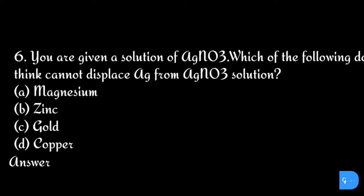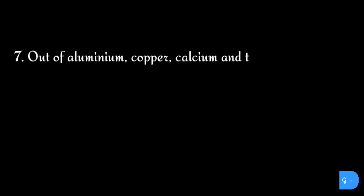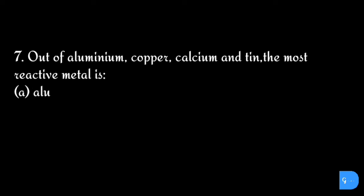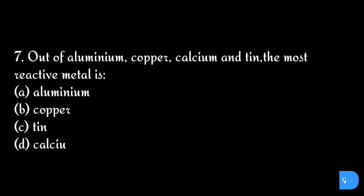The correct answer is option c) gold. Question number seven: Out of aluminum, copper, calcium, and tin, the most reactive metal is: option a) aluminum, b) copper, c) tin, and d) calcium.